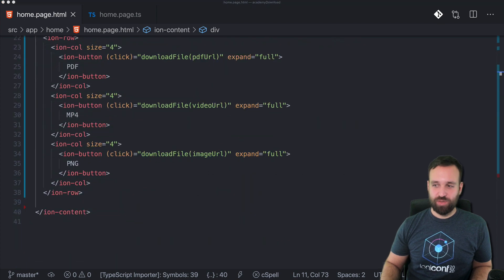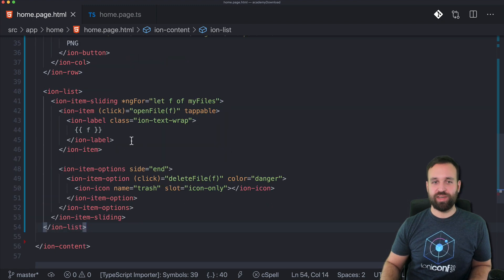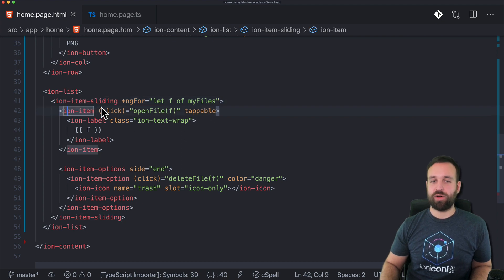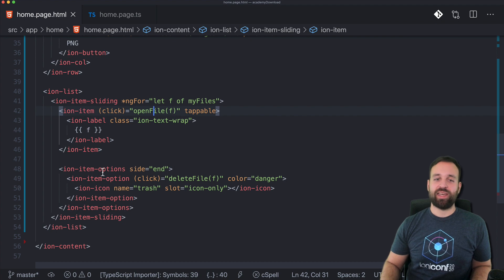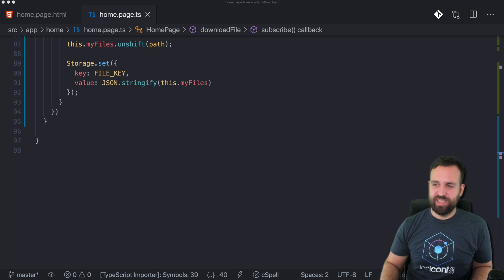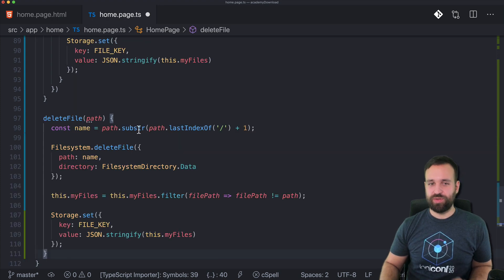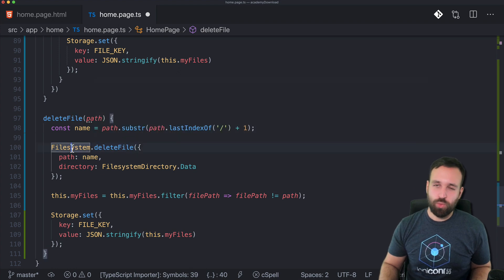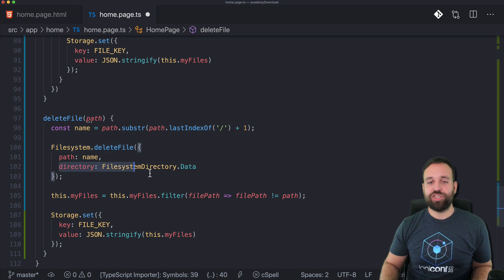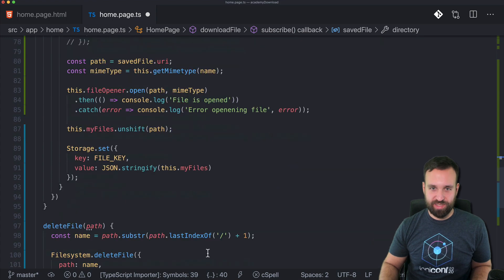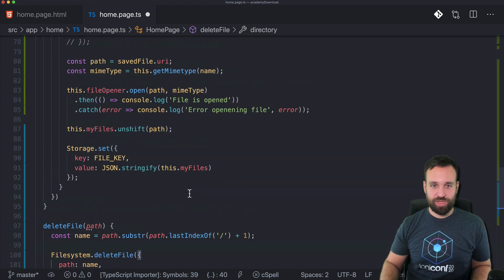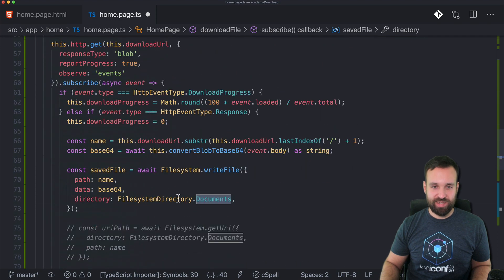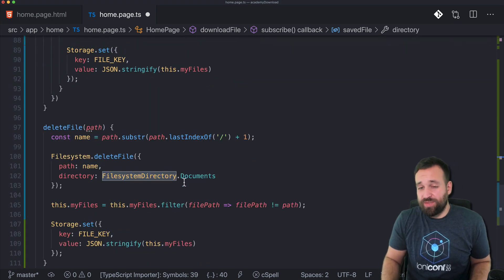Besides that, we also don't yet have the list for showing our files. I use the ion item sliding in this case, because then we got our item here for opening a file, and also on the end we have a little delete file. Deleting a file is really quite boring. For delete file, we call file system delete file. I really like working with the file system because it's so easy - you just need to understand which directory to pass in here. The directory should be the same like here.